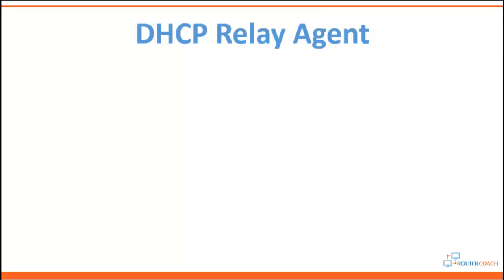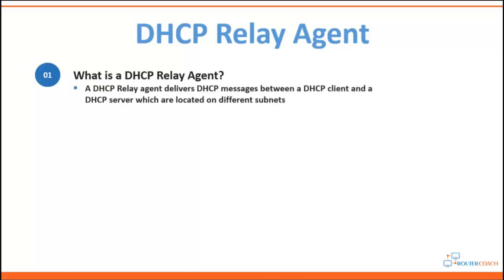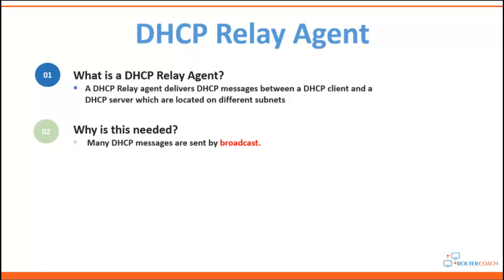In this video we will be looking at the DHCP relay agent. So what is a DHCP relay agent? It's an agent that delivers dynamic host configuration protocol messages between a DHCP client and the DHCP server which are located on different IP networks. So why is this needed? Well, many DHCP messages are sent by broadcast. You'll have the DHCP discover packets.